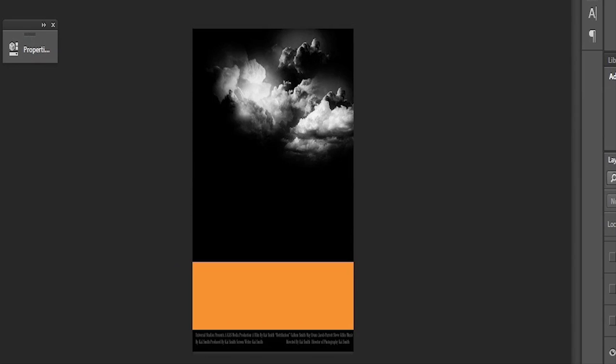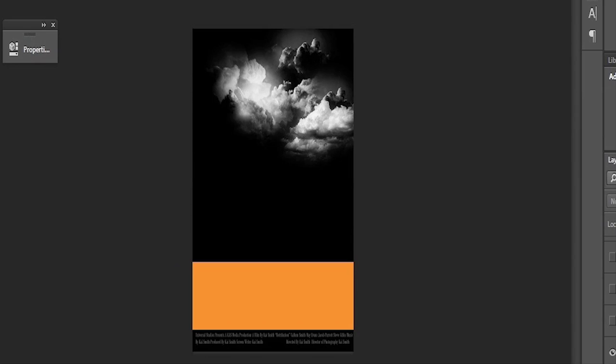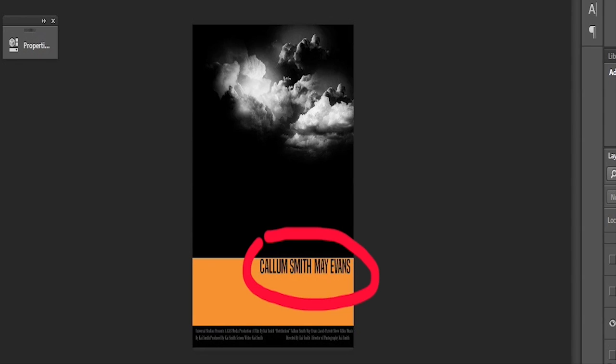This ranged from taking the background from one image and placing it onto my main image, to creating layers of different effects to get the exact look that I wanted from both products.